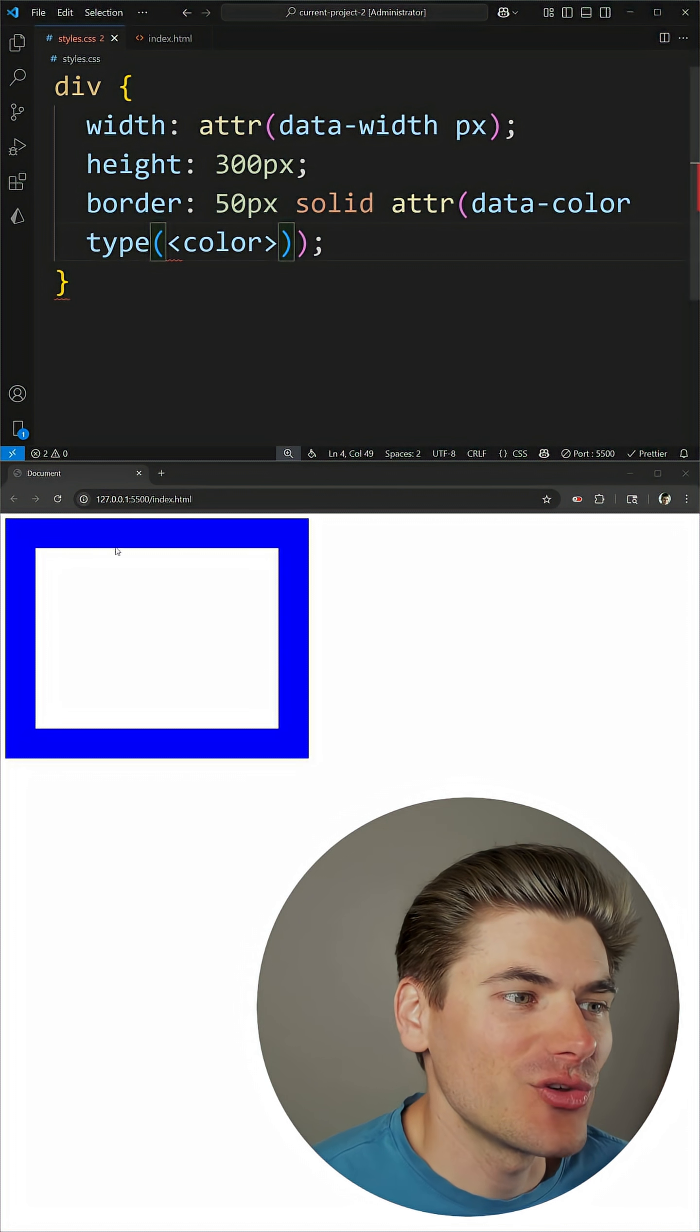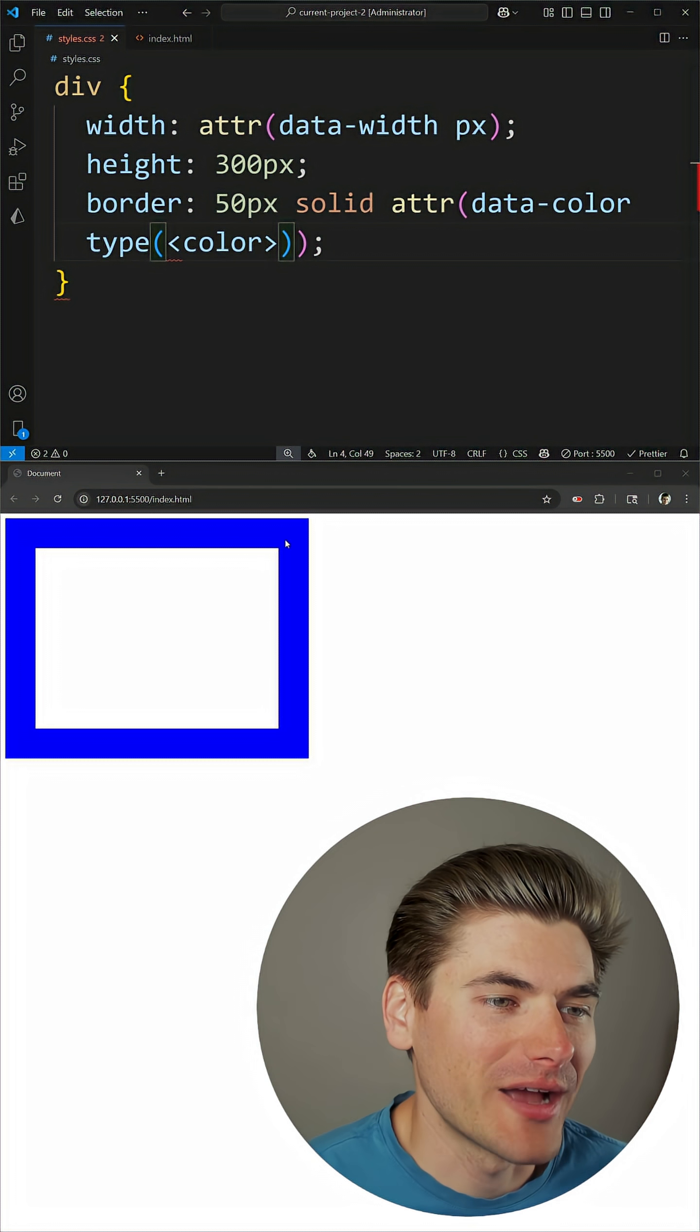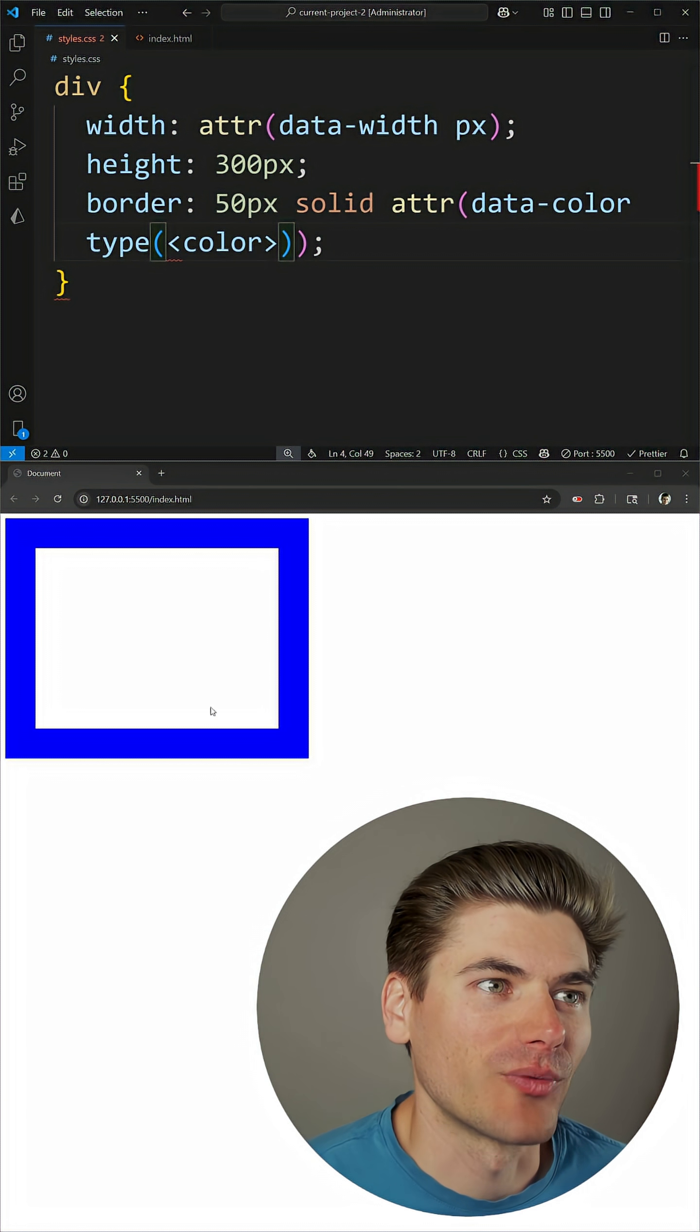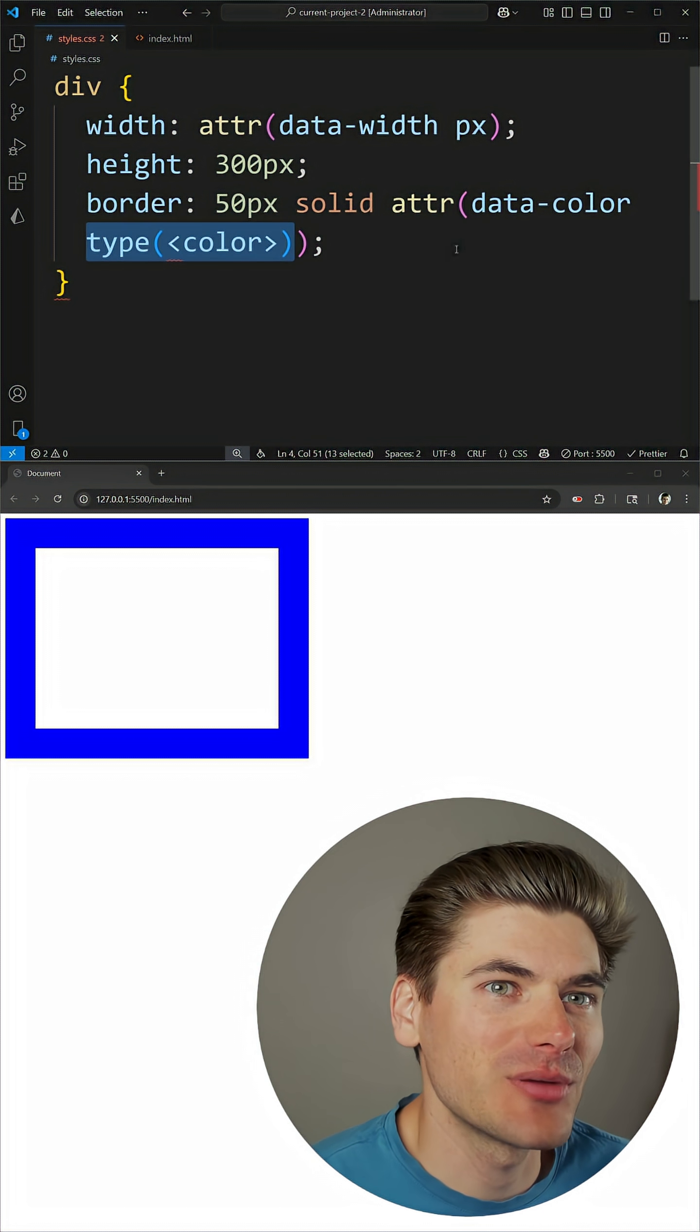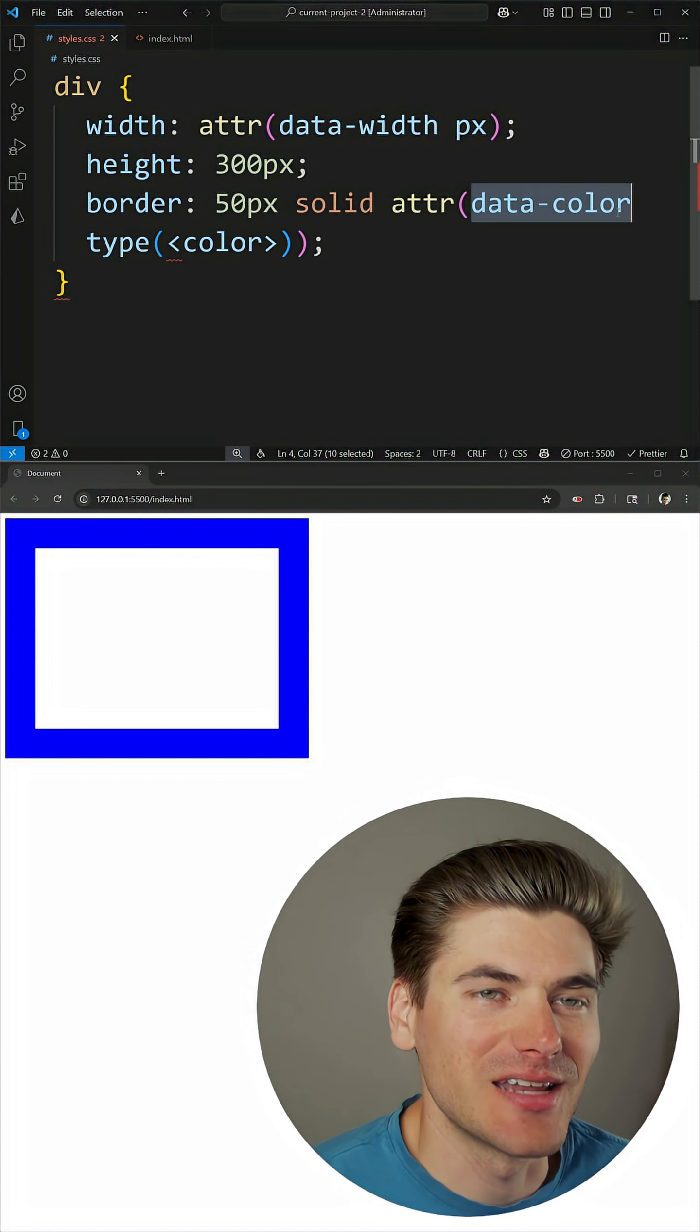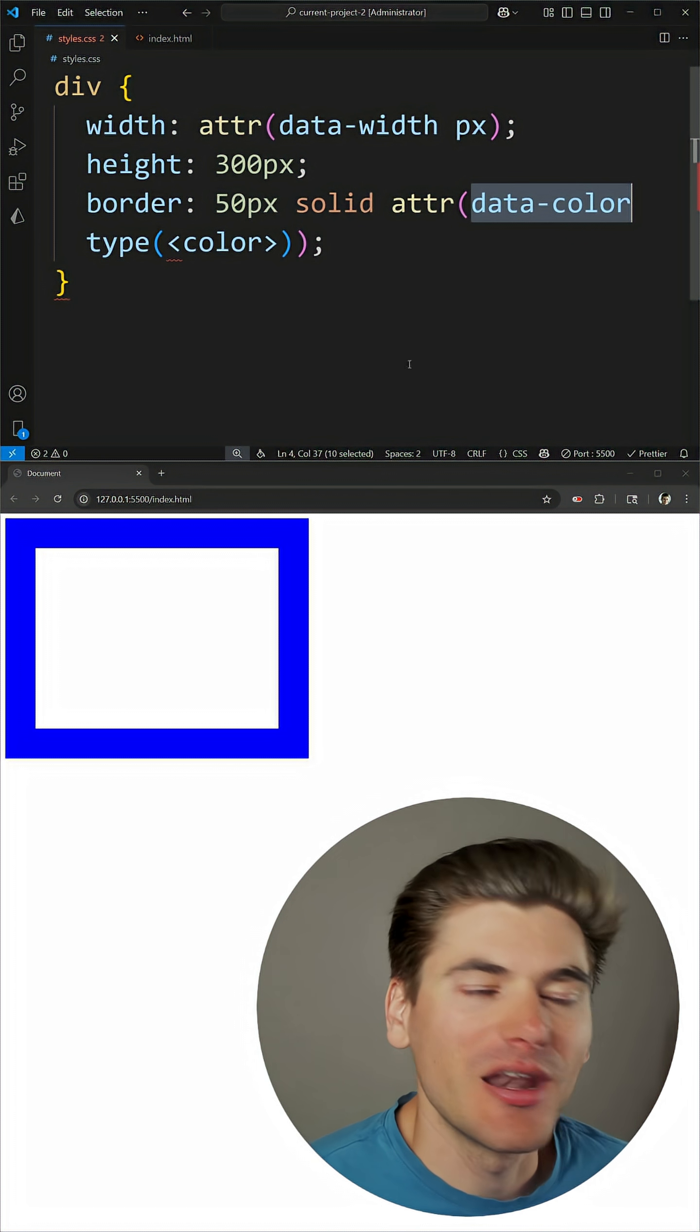If I give that a save, you'll notice now our border has that blue color around it, because we've defined what the type of this variable is, as well as the name of where that variable is coming from.